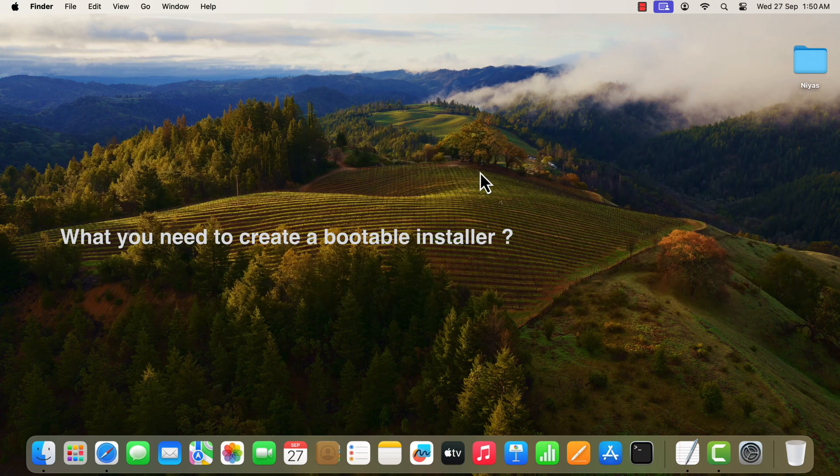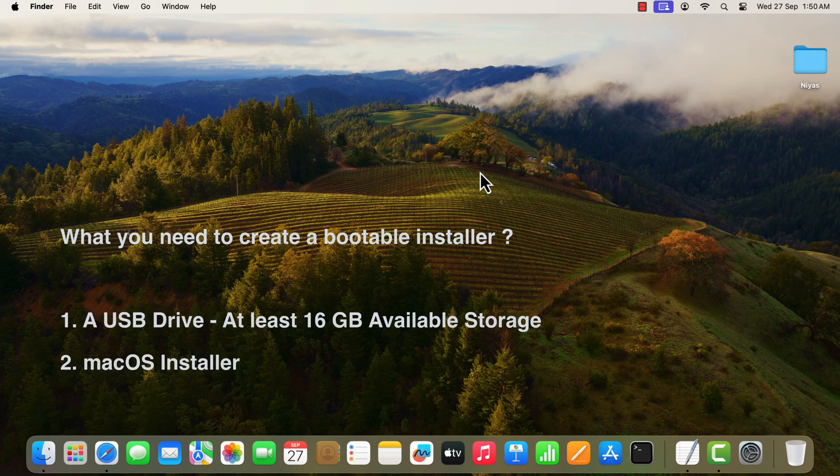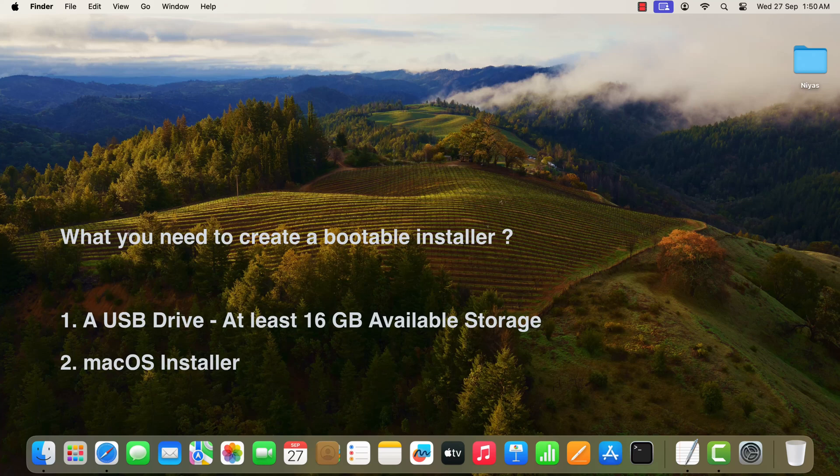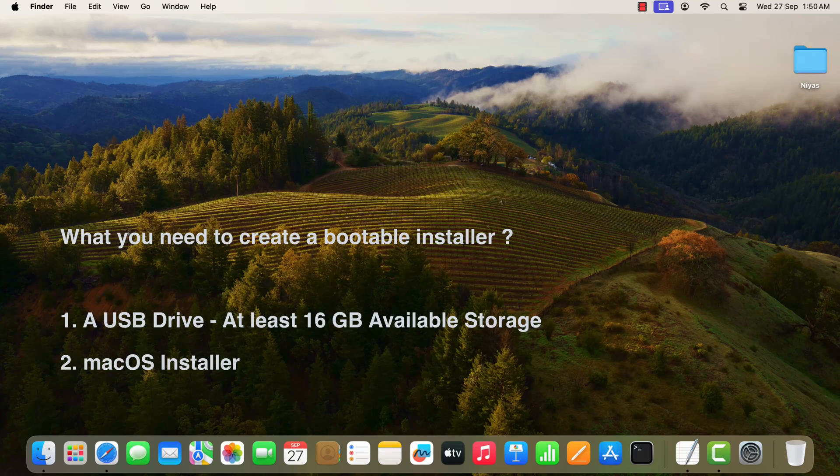What you need to create a bootable installer. A USB flash drive or other secondary volume with at least 16GB of available storage, formatted as macOS extended. A full macOS installer.